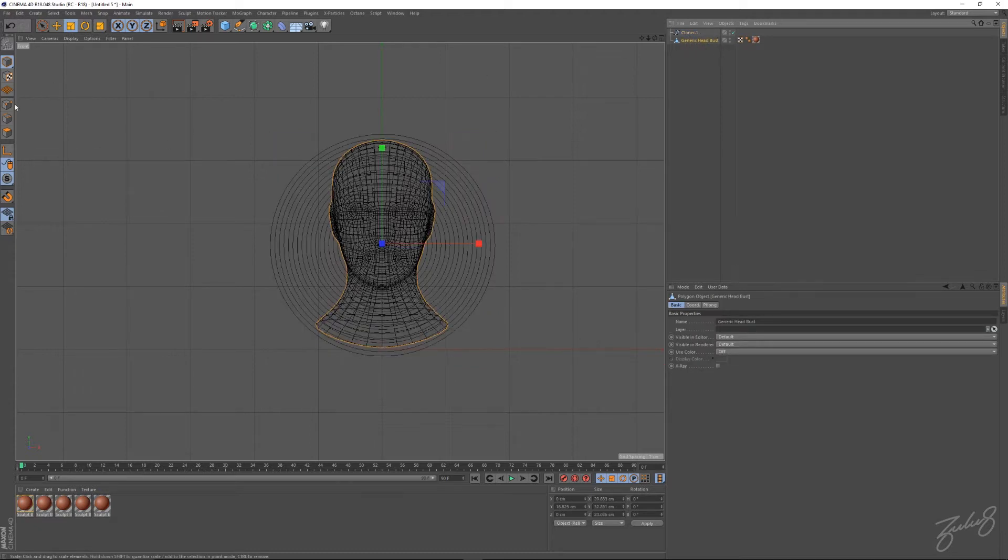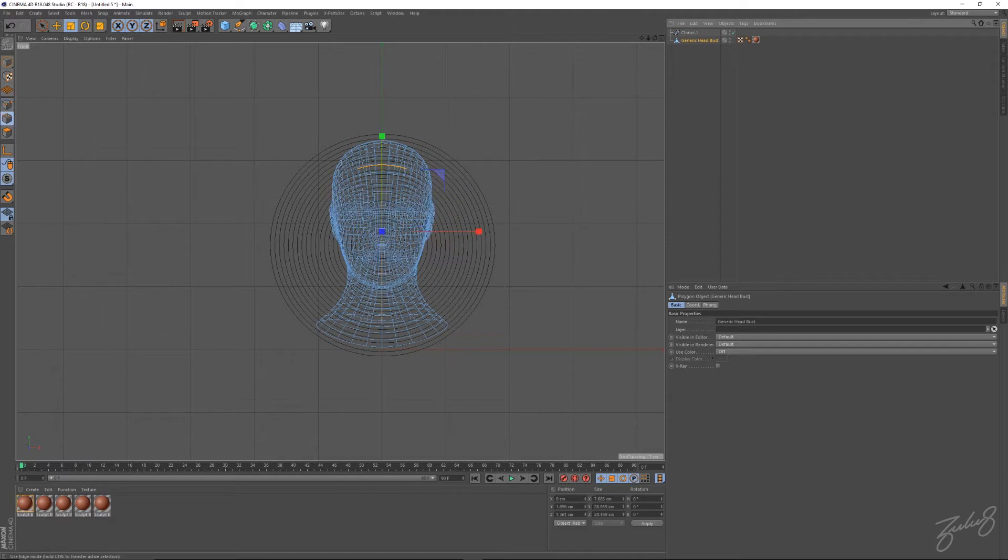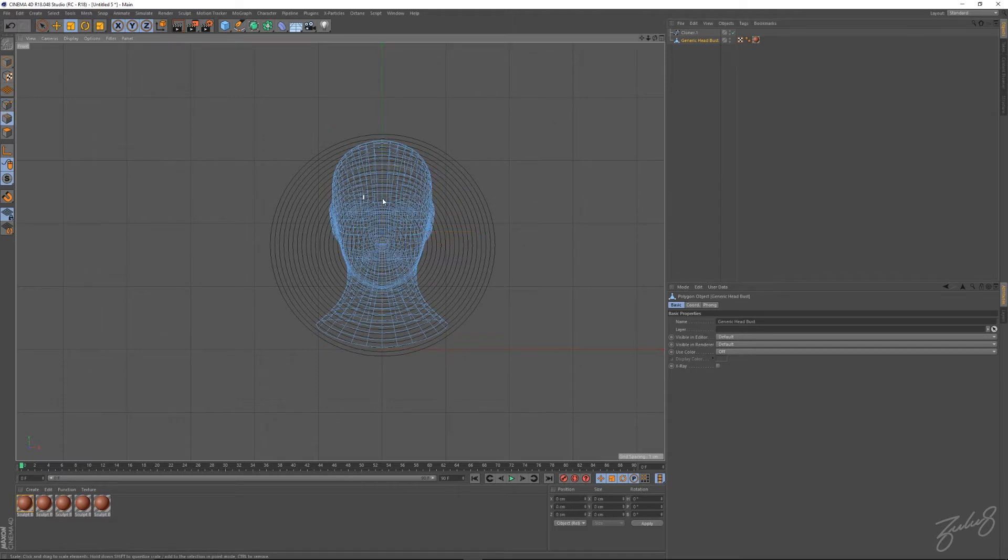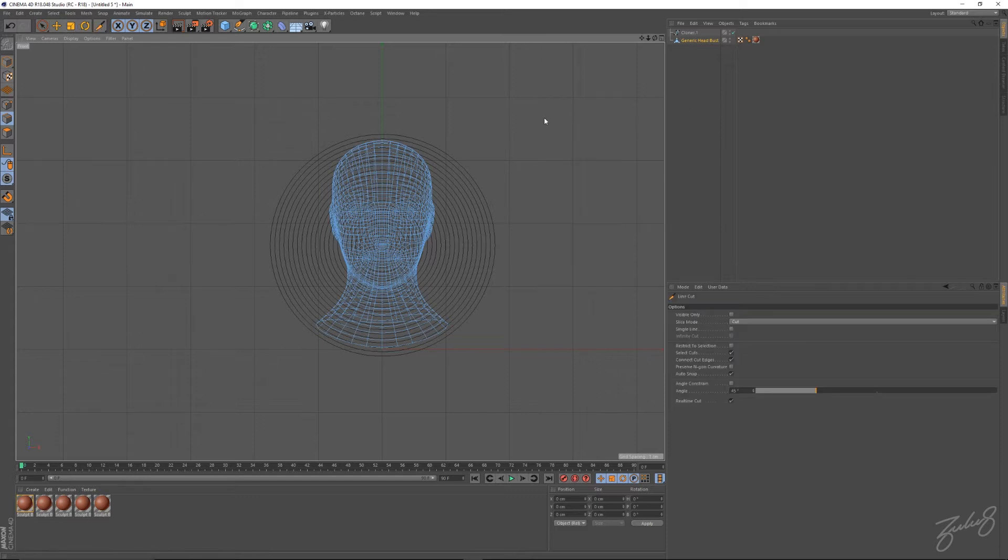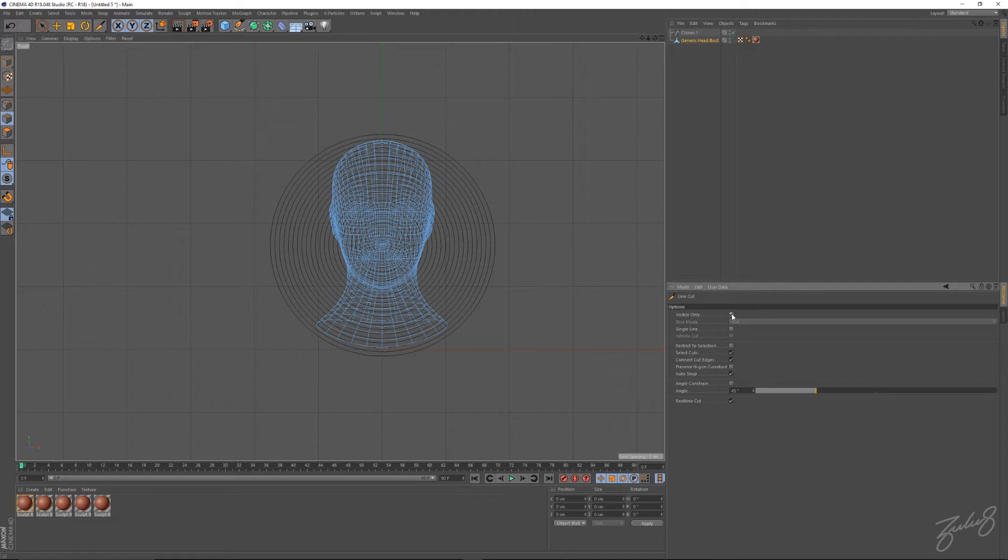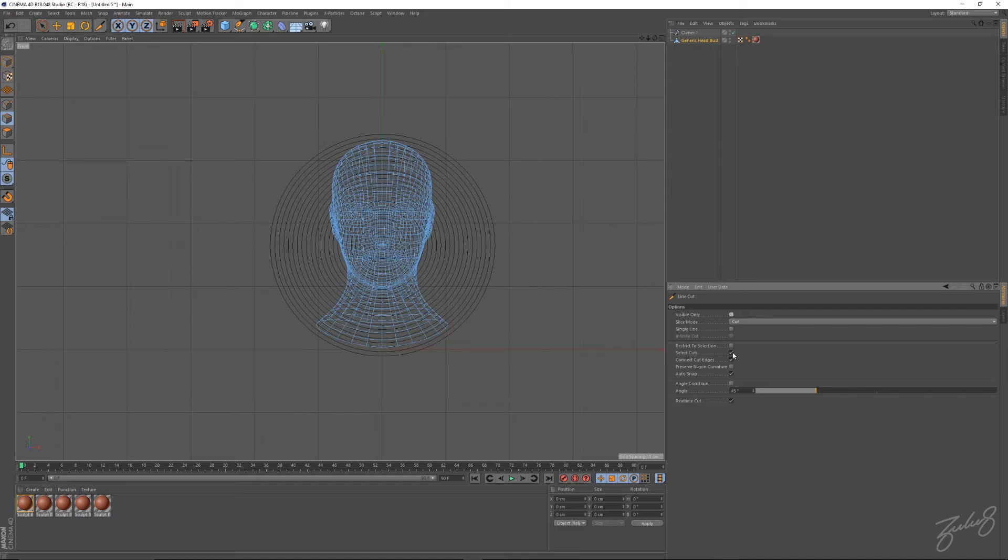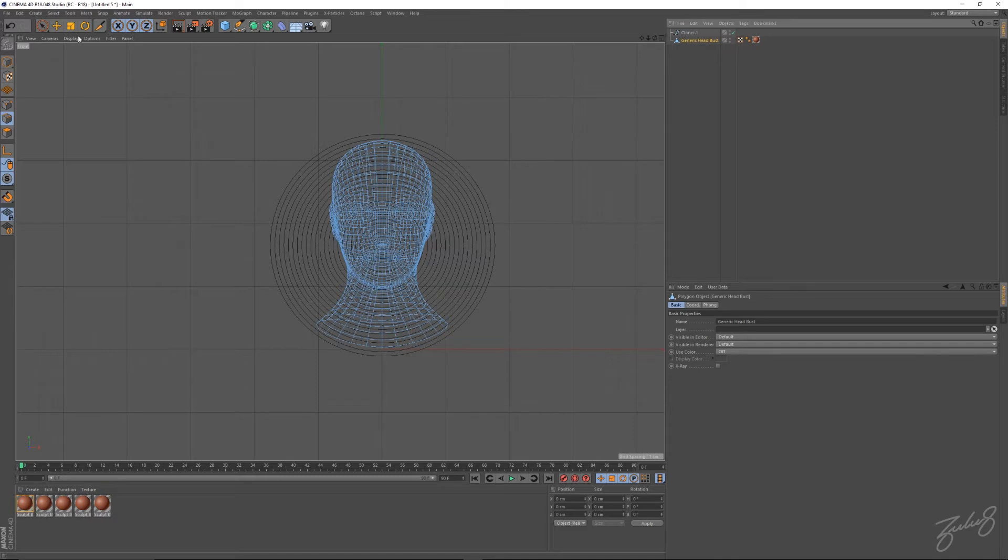Select your head, select the edges, just click off and make sure there's no edges selected on your head. Now hit M and K to open up your line cut tool. In your settings, make sure visible only is checked off, then once again make sure select cuts is checked on.